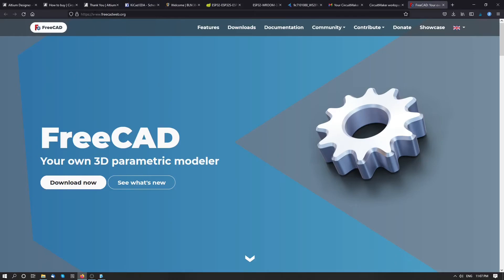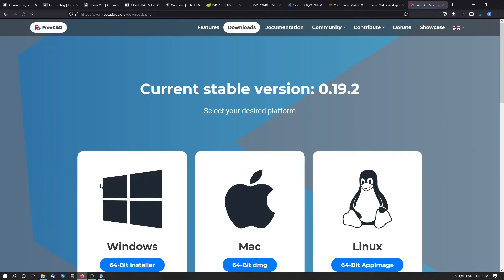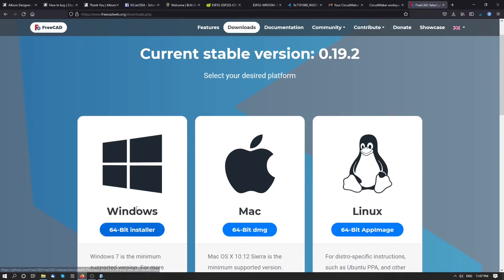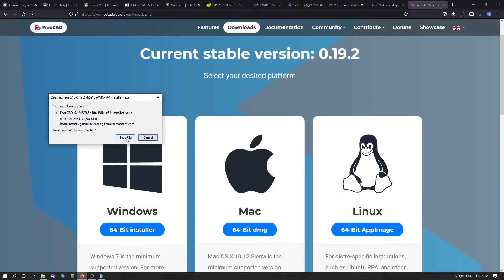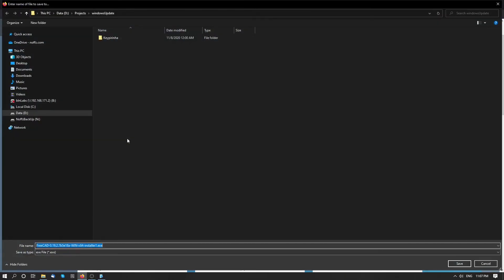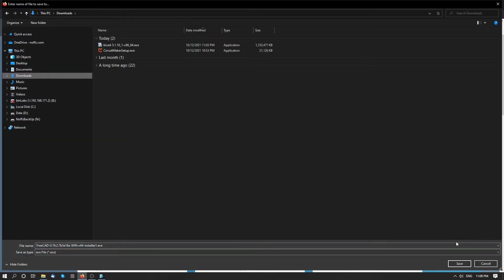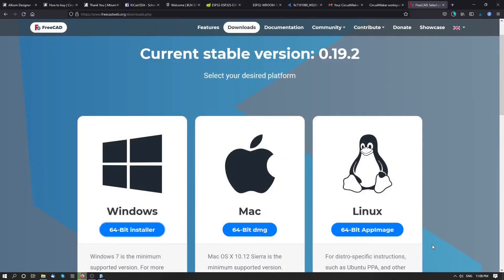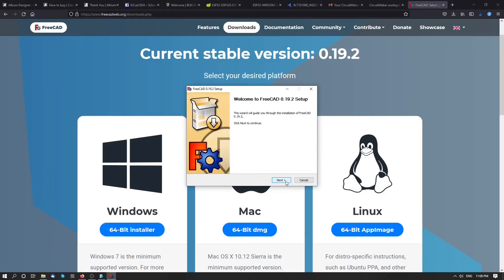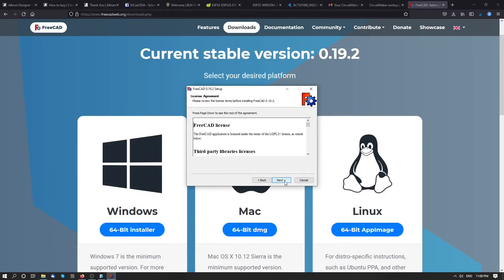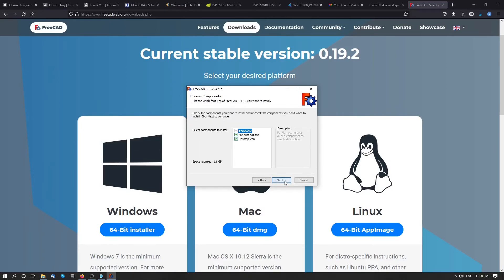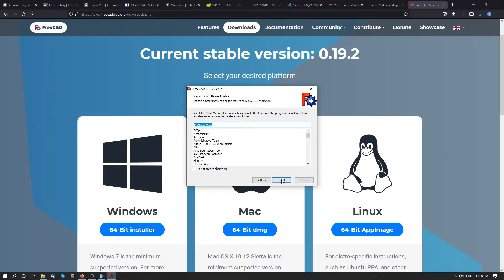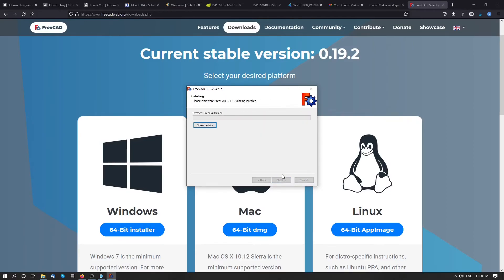Okay, so FreeCad.org is open now. I will click to download. Windows 64-bit. Click on save. Save it to the downloads folder. Install FreeCad with the default settings and begin installation.